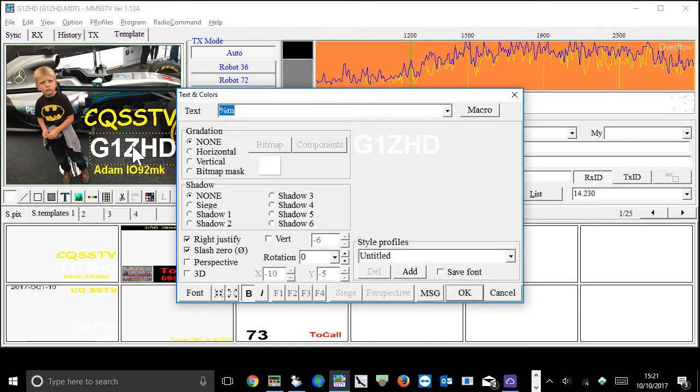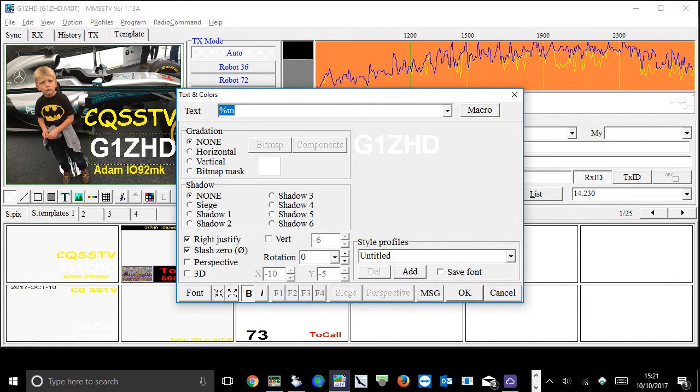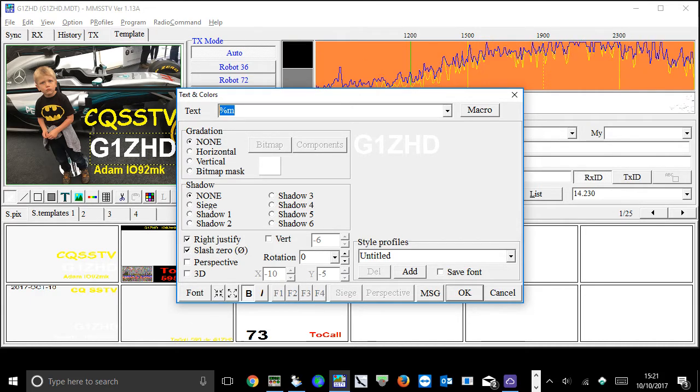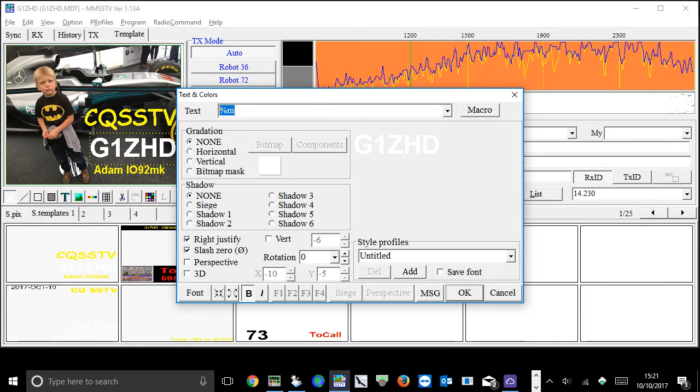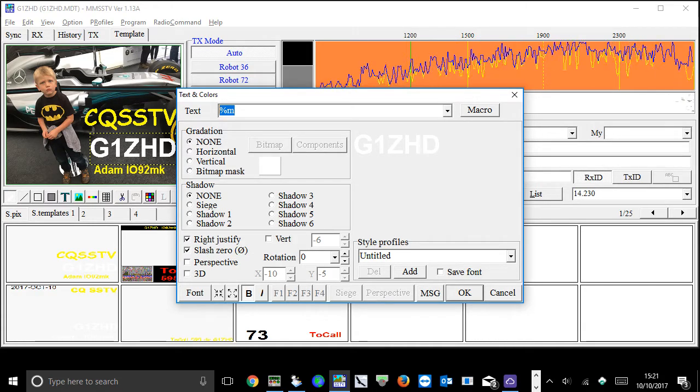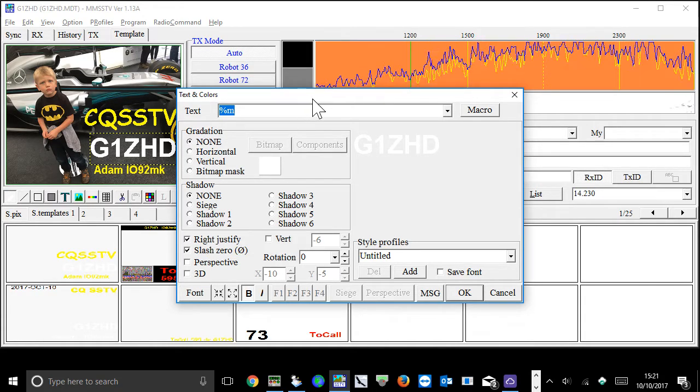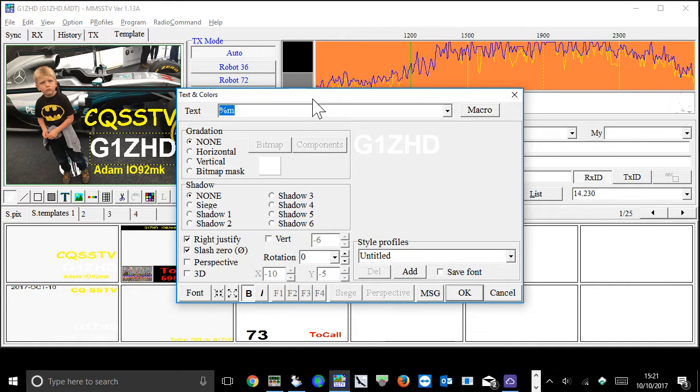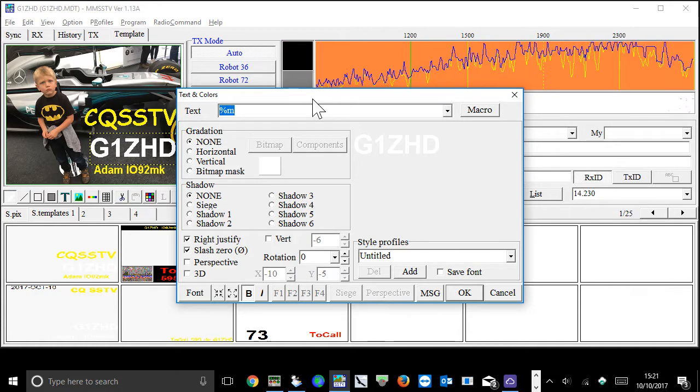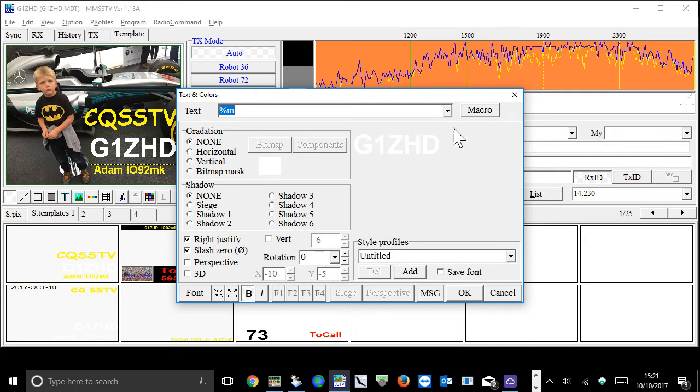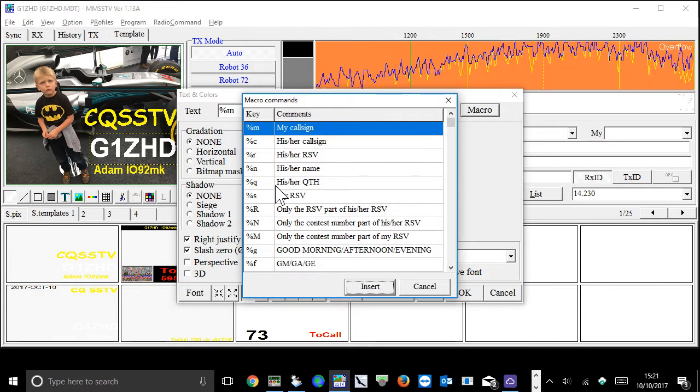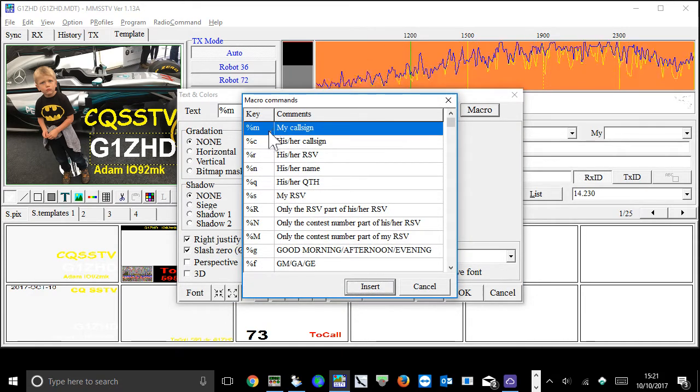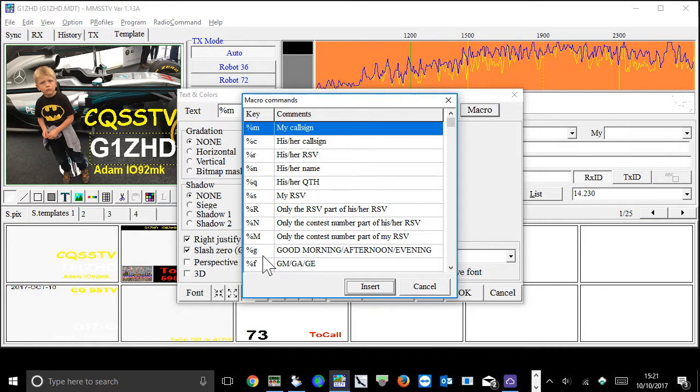Some of the templates have got automatic callsign and date commands in them. Here's a good example. So you'll see there's some code in here, percent M, which means my callsign, and you get the callsign from the settings that you've pre-programmed into MMSSTV.